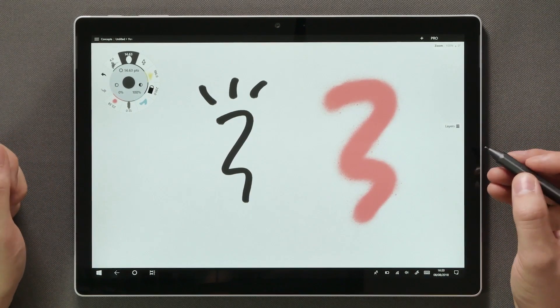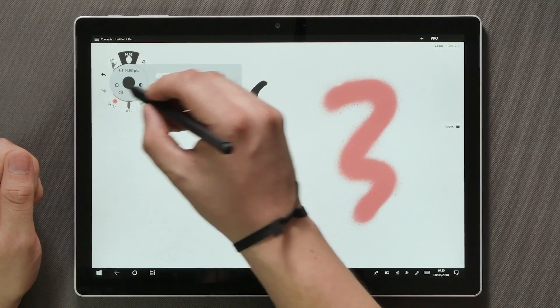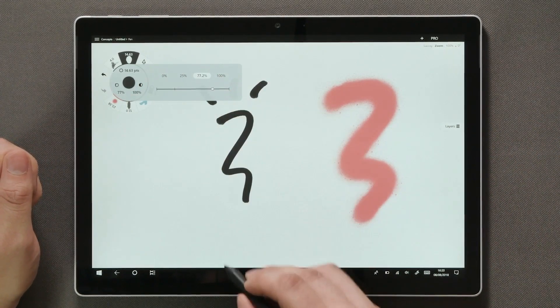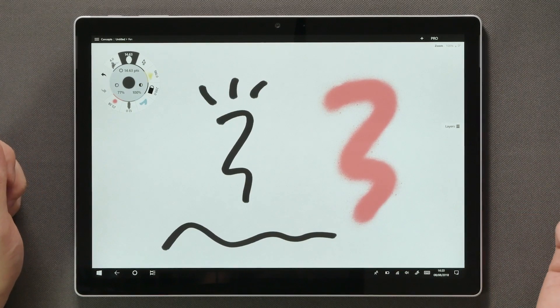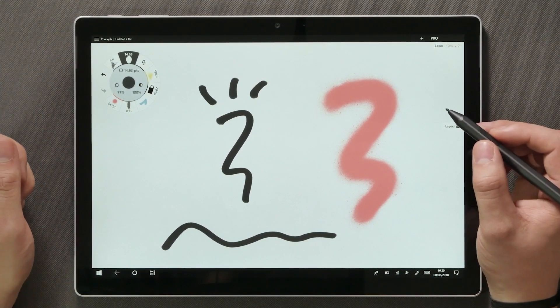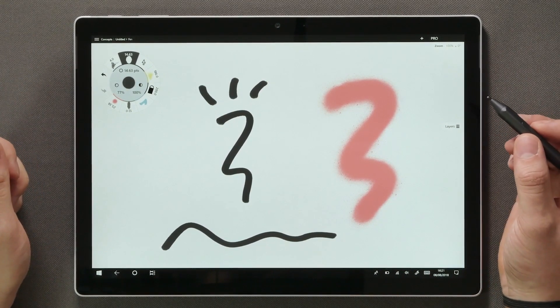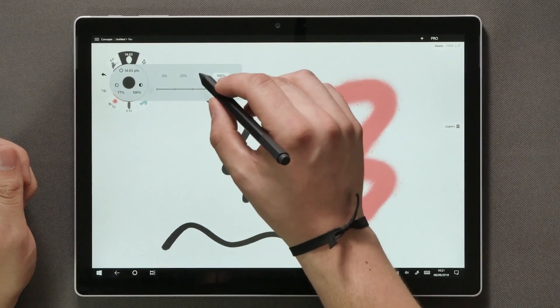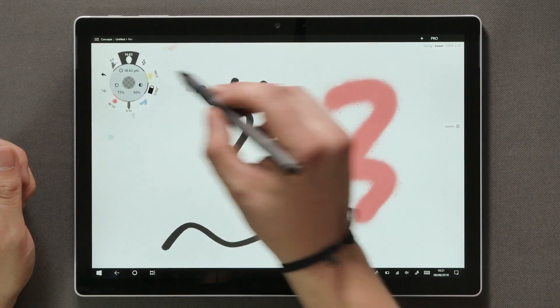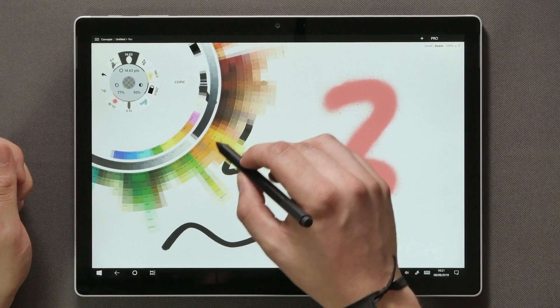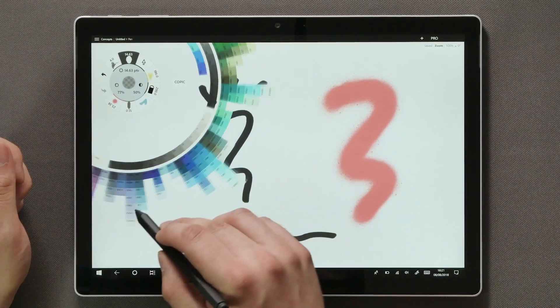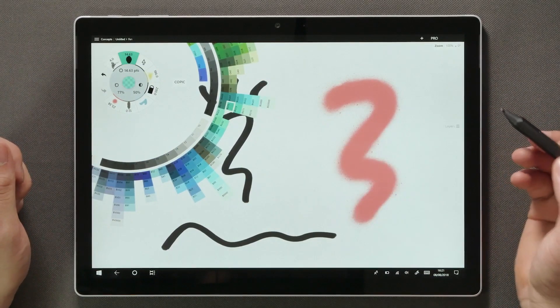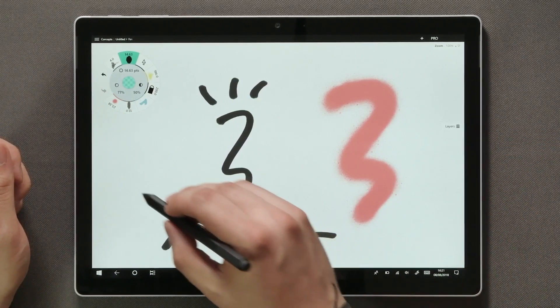Especially so when you've applied smoothing, which, as the name suggests, smoothens your lines. At the center of the tool wheel we can see the current color and opacity of the brush. Tapping on it opens the Copic color wheel that consists of 357 colors, optimized for the use of artists, designers and illustrators.